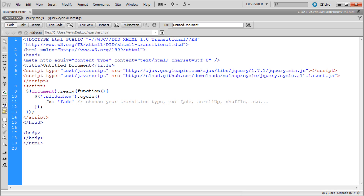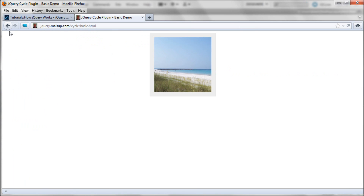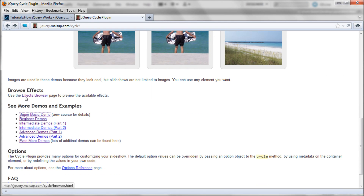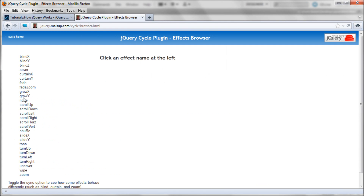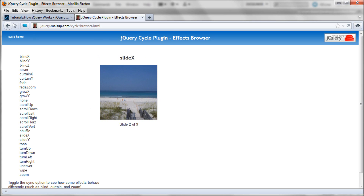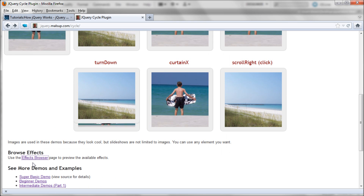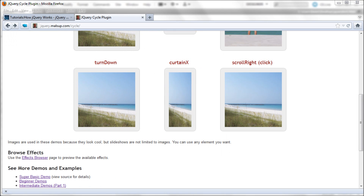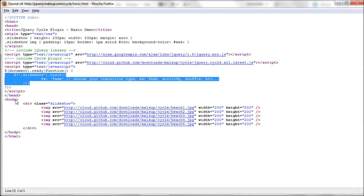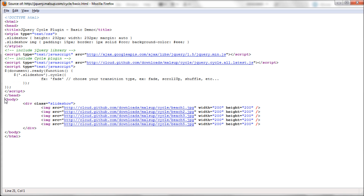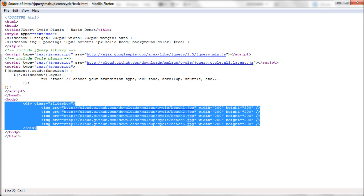After the FX option, you can choose your transition type — fade, scroll up, shuffle, etc. Those are the things you saw on the home page. If you're looking for a list of those, they have an FX Browser where you can see all of them with a live example. Now go back into the source code and scroll down to the body tag — what you're looking for is the div tag, and that's pretty much what runs the entire gallery. We're going to copy that div tag and paste it into Dreamweaver in our body section.